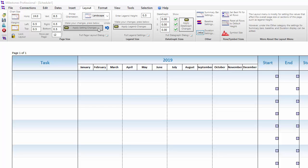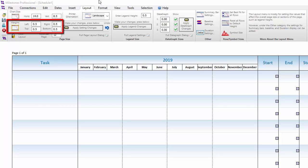On the Layout tab, you can also modify the margins of the page. Again, this is going to be represented in inches and it mostly matters if you are going to be printing the schedule. Be sure not to set the margins lower than what your printer can handle.